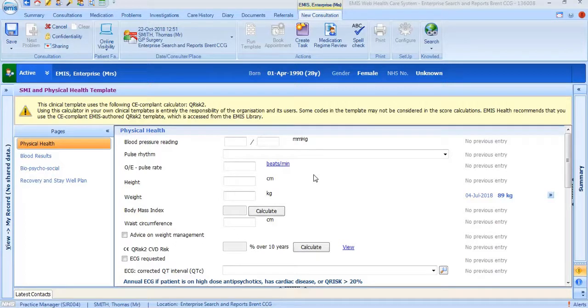Introducing the annual physical health in the SMI template. People living with severe mental illness face one of the greatest health inequality gaps in England with a life expectancy between 15 to 20 years lower than the general population.